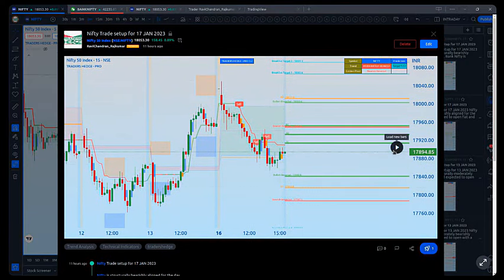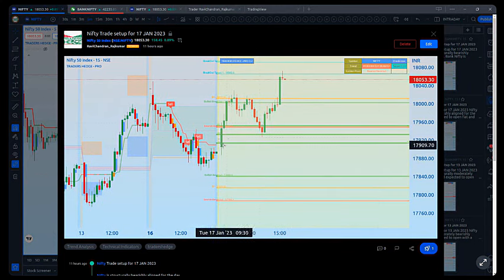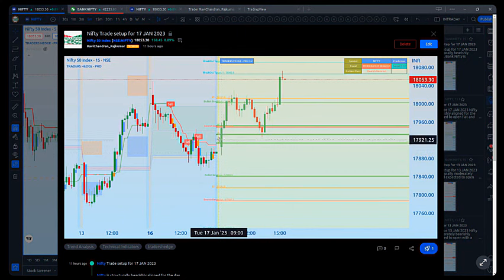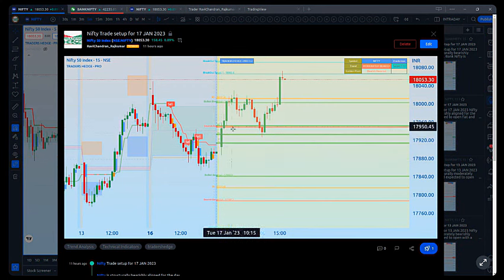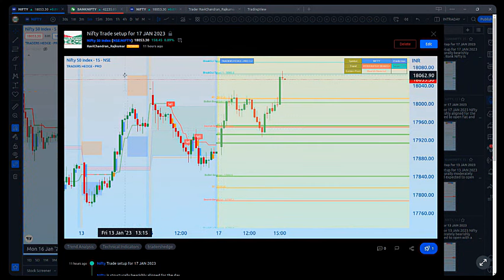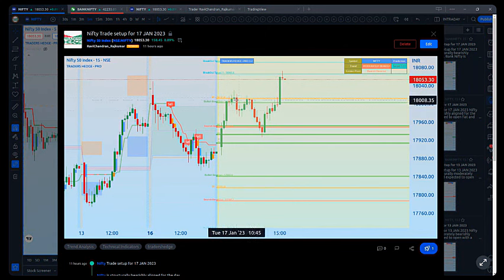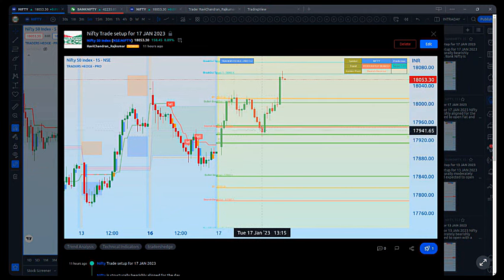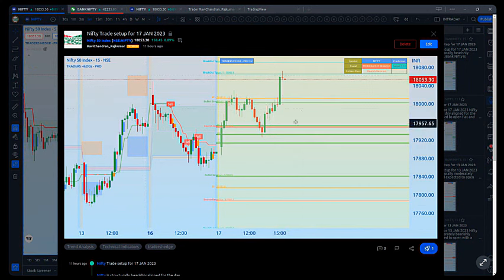After market, here's what happened. We said in case of a flat opening, CPR should act as a resistance, but in the first 15 minutes it was taken on the upside. Once CPR was taken on the upside, it acted as a support. The market went and tested the next resistance zone beautifully — that resistance was not taken on the upside initially, giving a rejection, then it came back to CPR, pulled back, and rallied all the way to the target resistance at 1853.